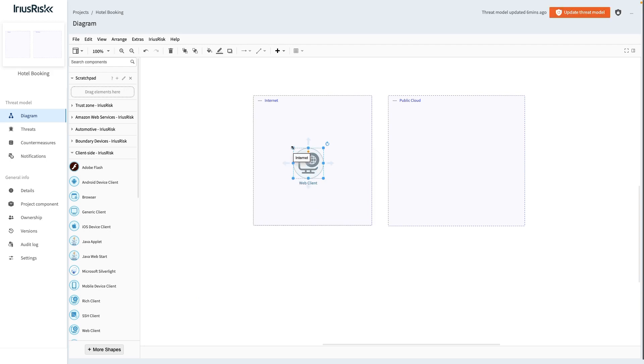As is the case with everything in IT, we must ensure that a meaningful name is given to this component. Renaming a component is done by simply double-clicking it and starting to type. We'll call this one Hotel Booking Customer.